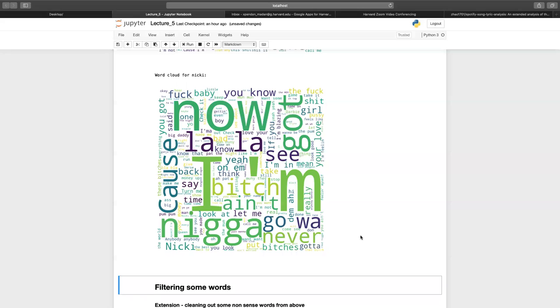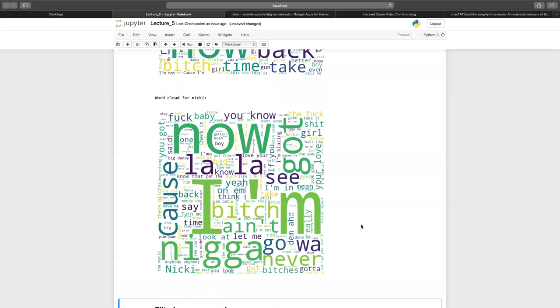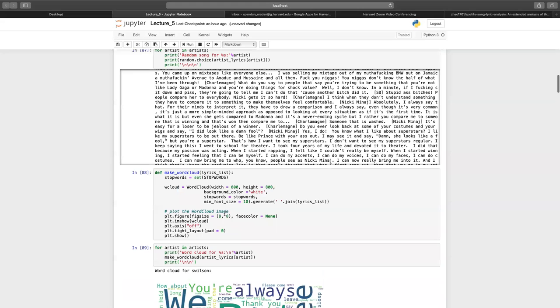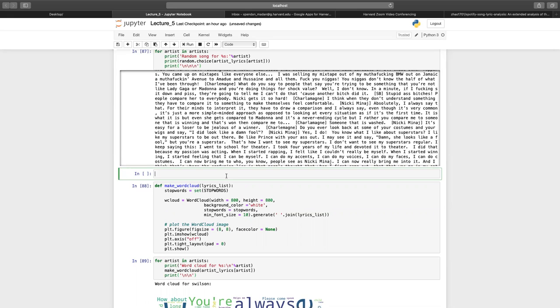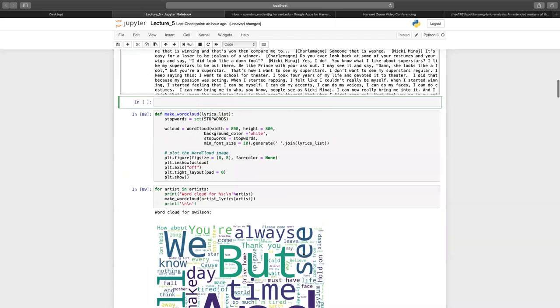For Nicki Minaj, you see words that are expected in the kind of songs she talks about. This is an interesting application — say you have customer reviews and you just want to find out what the main words people are talking about. What's going on under the hood here is the most important piece is stop words. Stop words are basically a list of words that are boring and don't really contribute much to sentiment — they're important for making fully formed sentences, but don't really add much information. Things like 'and,' 'the,' et cetera, are stop words that should be filtered. Stop words are so important that there are Python libraries that just give you stop words — here we got them from the wordcloud library.